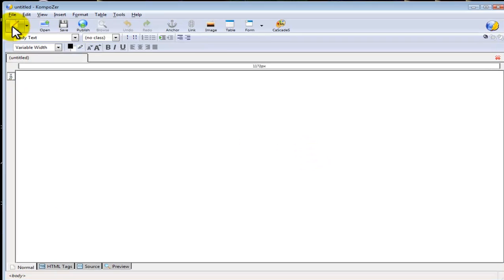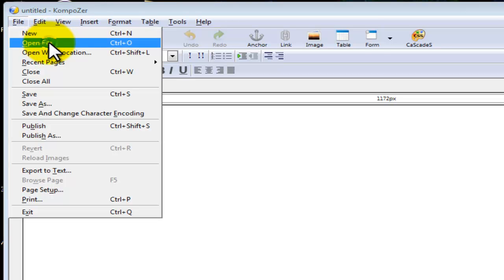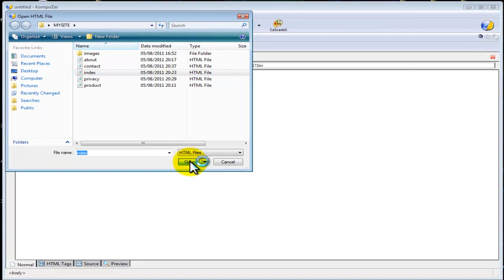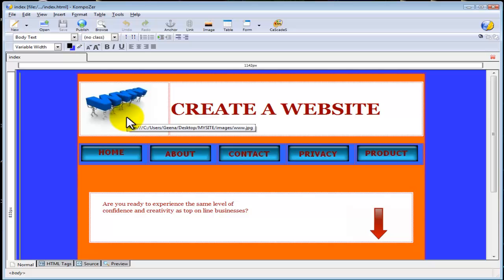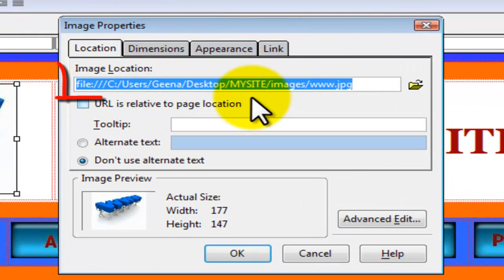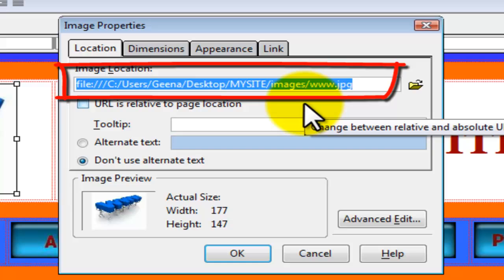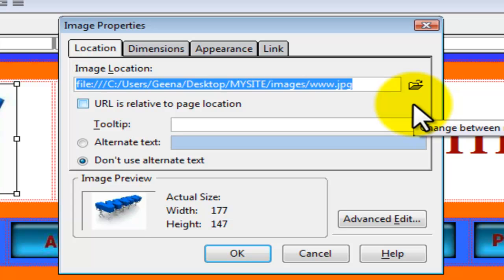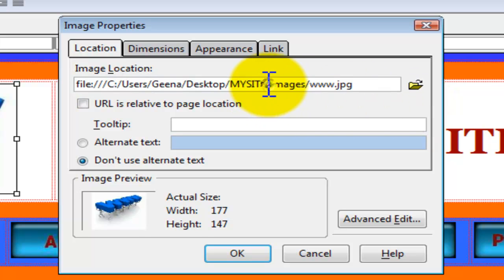Let's open our index page: open File, select index — we are in the My Site project folder. Select index and open. Why is this image not showing on our website? Let's double click on the image. As you can see, the location is: file:///C:/users/gina/desktop/my site/images — this location is not correct. We have to delete everything before the word 'images'.